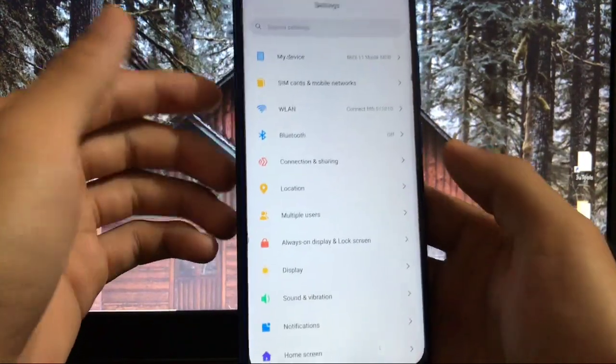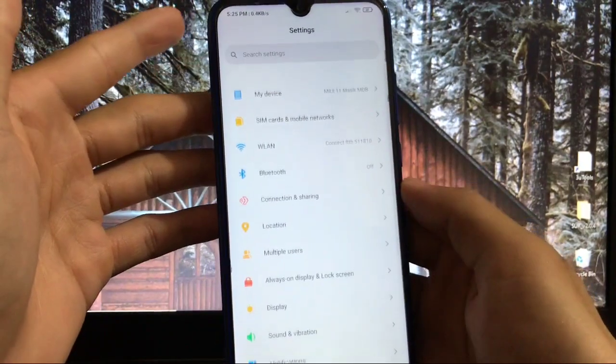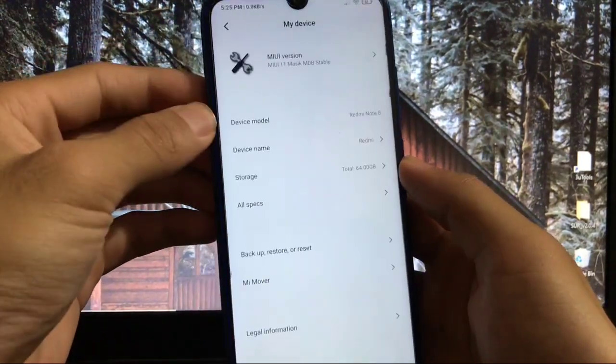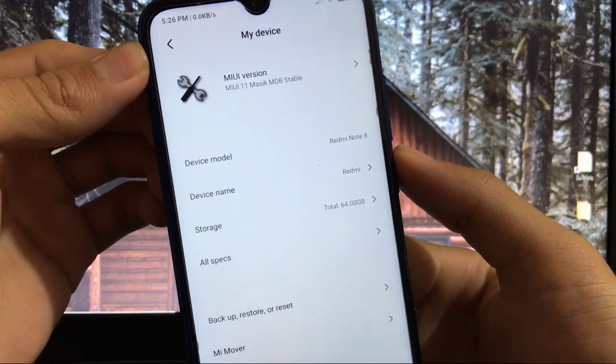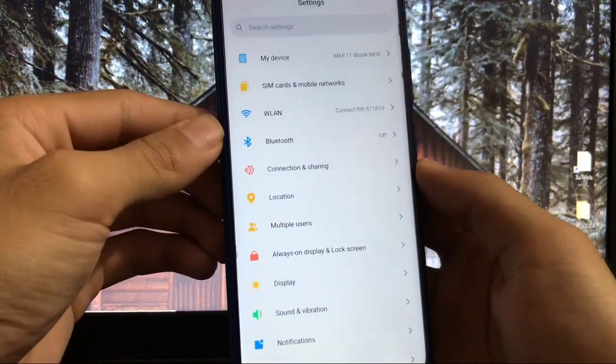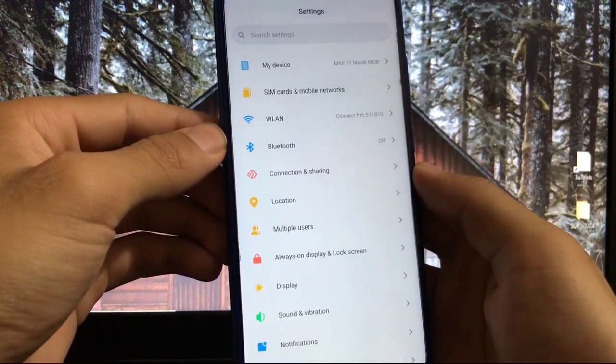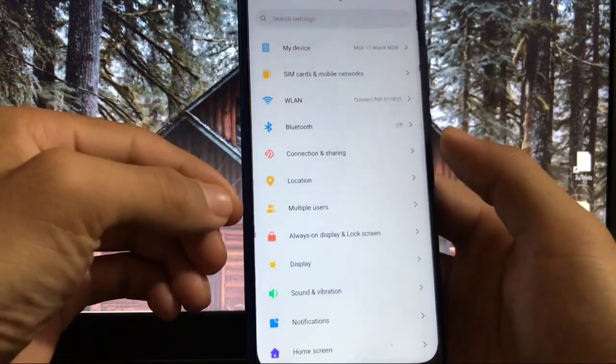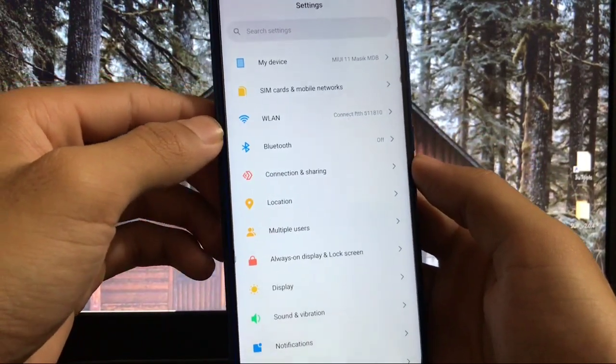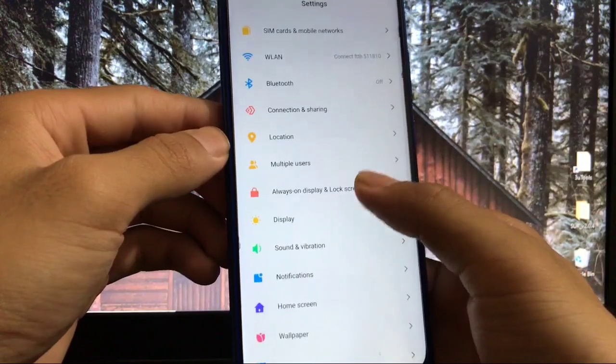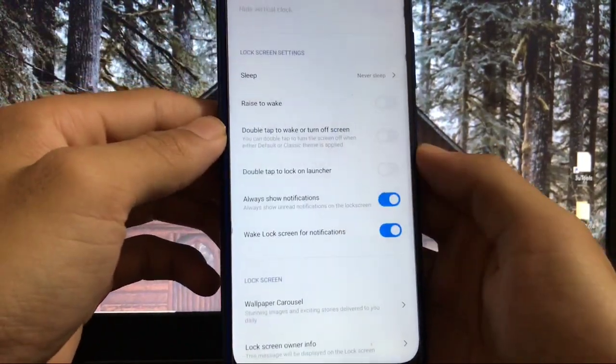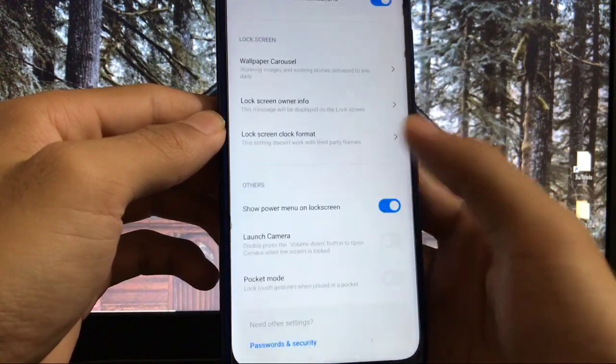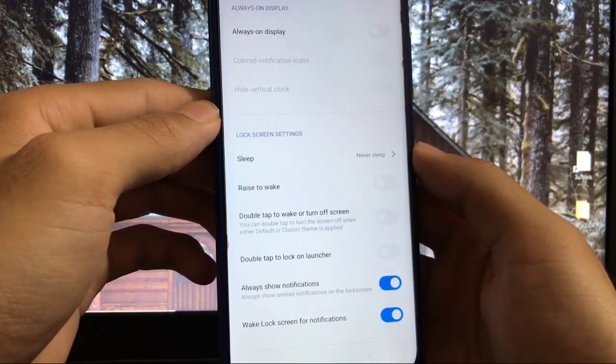There are dividers missing, so there's a change in settings layout. This is MIUI 11 magic MDB stable version. WLAN, Bluetooth, connection sharing - everything is the same as other MIUI 11 builds. Location option has moved slightly upward. Multiple users and always-on display are there, though always-on obviously doesn't work on Redmi Note 8.